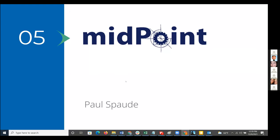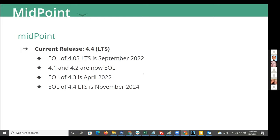Next up is Paul Spati talking about Midpoint. Exciting news: a long-term release just came out around Thanksgiving — Midpoint 4.4. It supplants all the other releases: 4.03 is still around, but 4.1 and 4.2 are end of life, and 4.3 will be end of life shortly in 2022 — possibly shortened as well. Midpoint 4.1 and 4.2 had a lot of features for the educational market, so we strongly recommend upgrading to 4.4 to capture all those features and stay on a long-supported version.